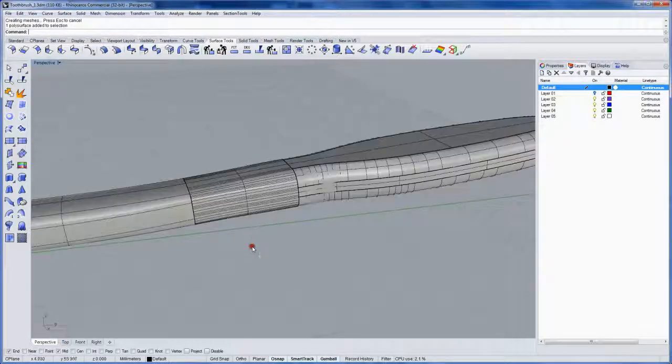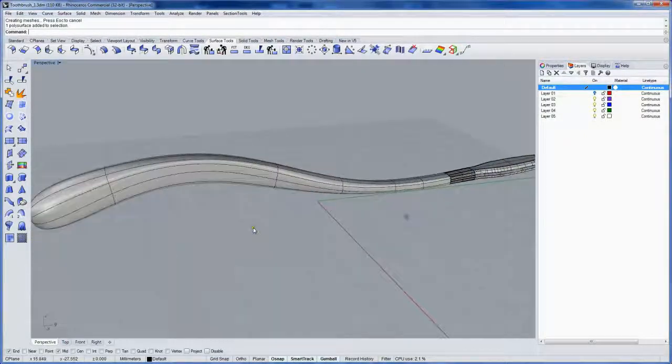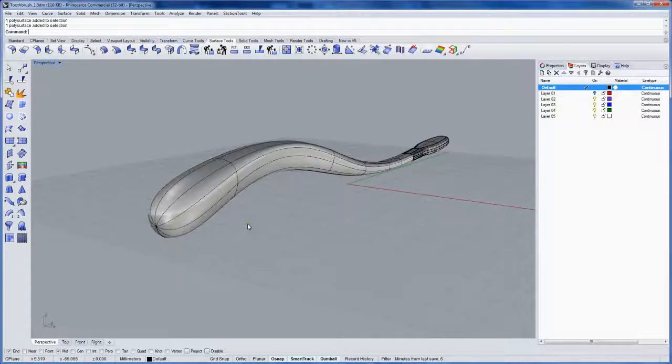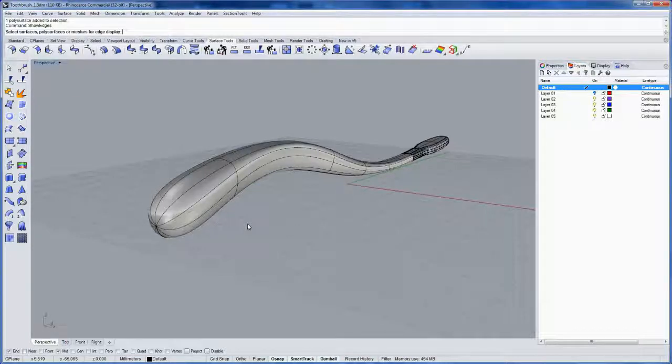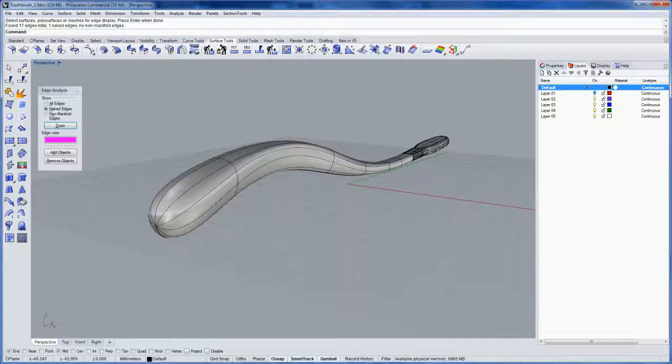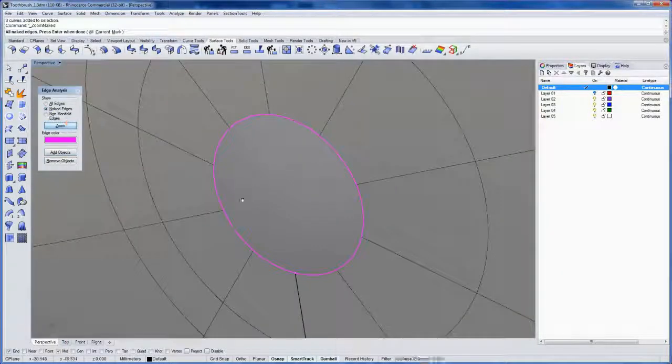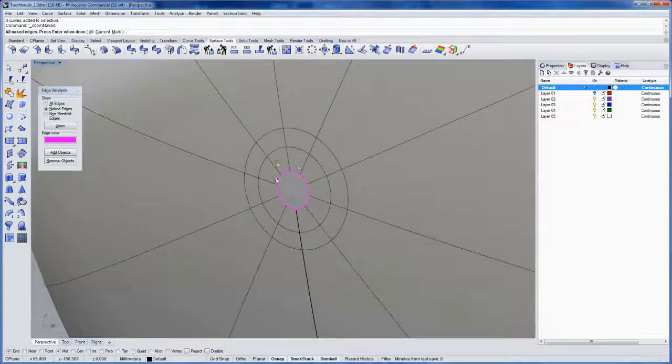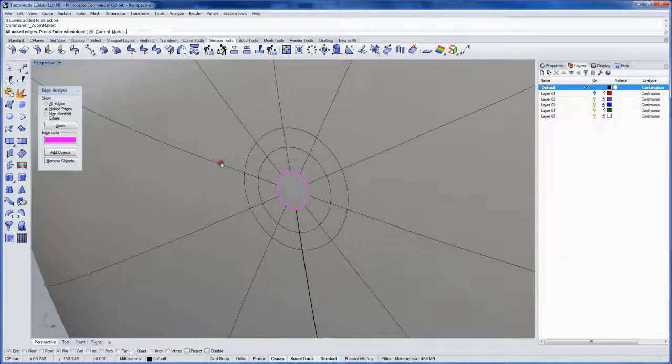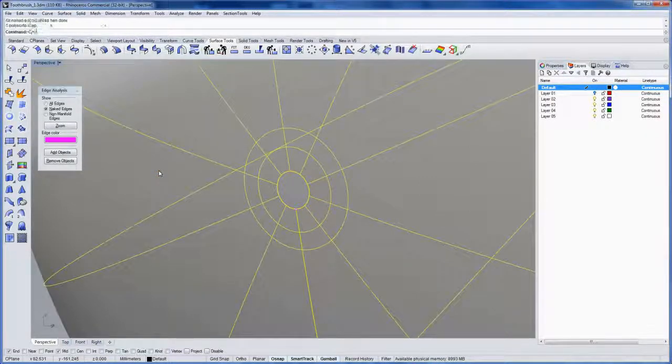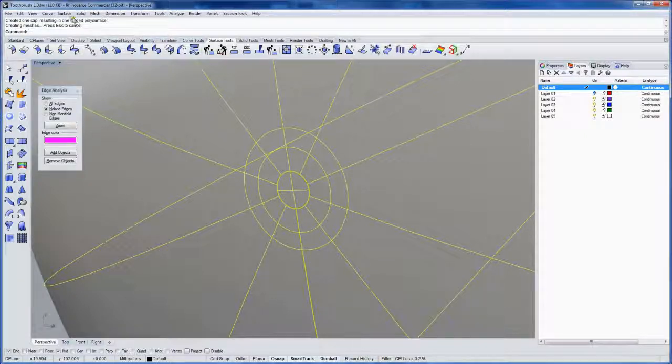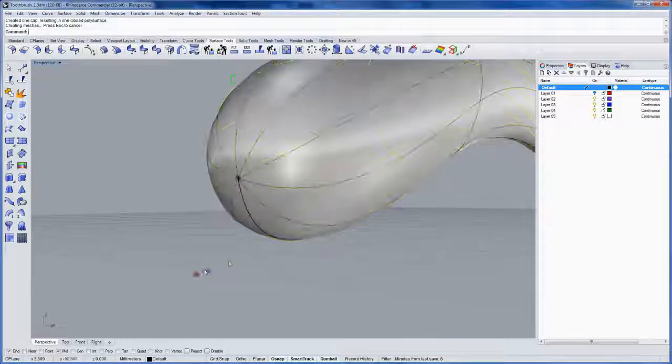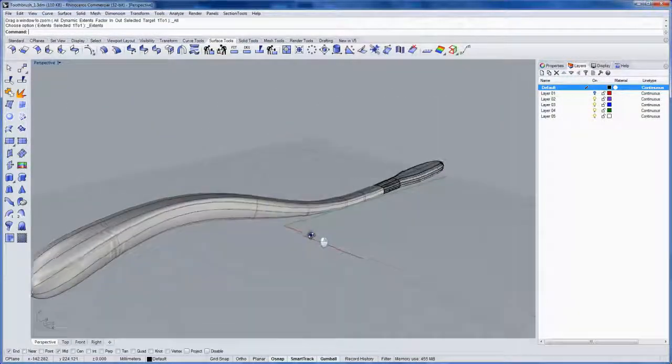We still have an opening at the very end of the handle. To check it out and show you where it is, I'll use the command show edges, select the poly surface, and you can see the naked edges are right there. You can zoom in on those. Because these three circles are in the same plane this is a planar hole, so we can use the command cap. That caps it up automatically, makes this one closed poly surface. I'll close the edge analysis and zoom extends all viewports.